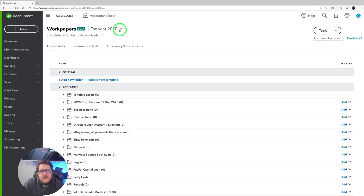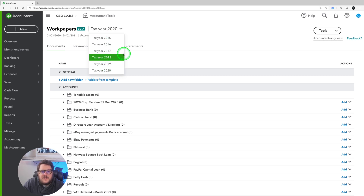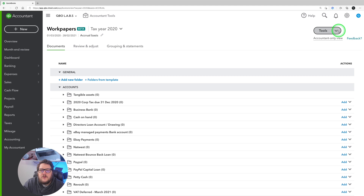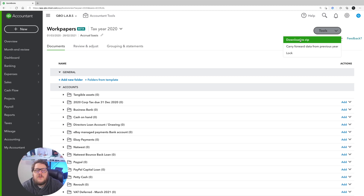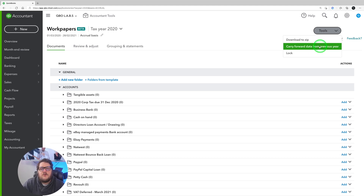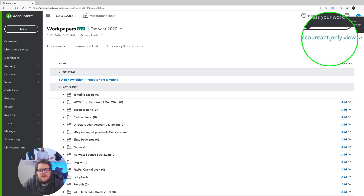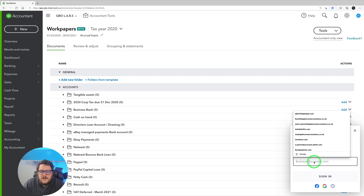Before you jump in, let's understand what's at the top. You can select the tax year — 2020 or 2019 — and split them accordingly. You can choose accrual basis or cash basis. In the top right corner there are options: download all documents to a zip file, carry forward data from a previous year, and lock a period when you're happy with it. Remember, this is an accountants-only view. There's also a feedback button where you can submit your thoughts.